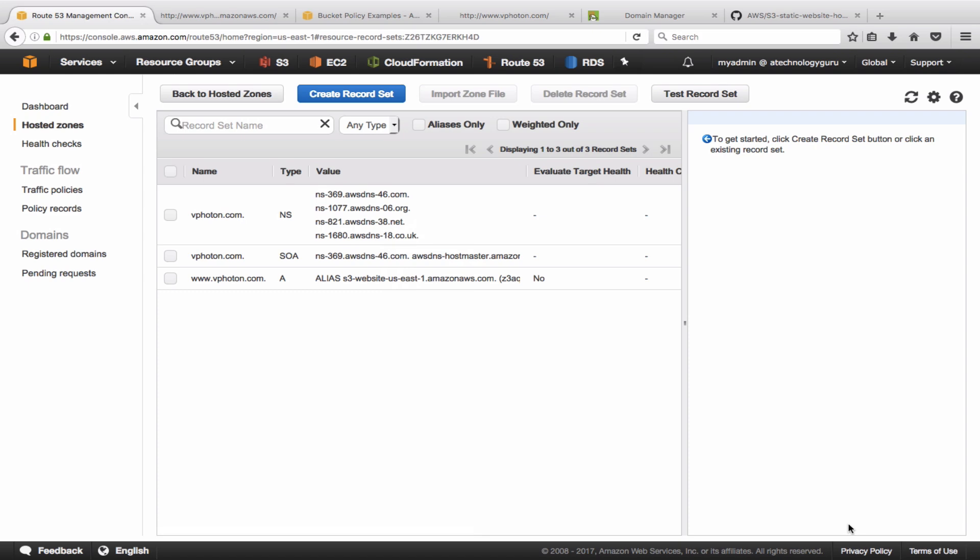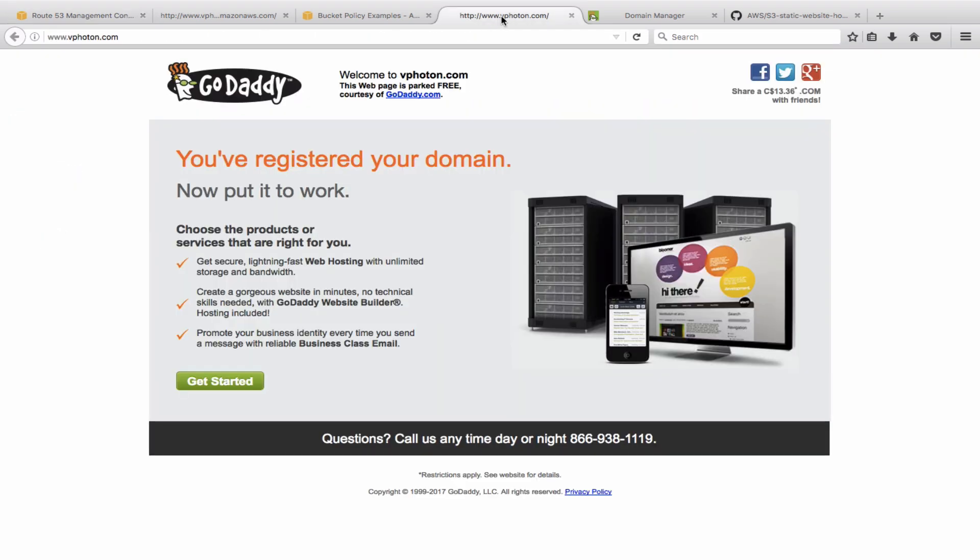All right, so that's all of that. Let's now go back in here and see.